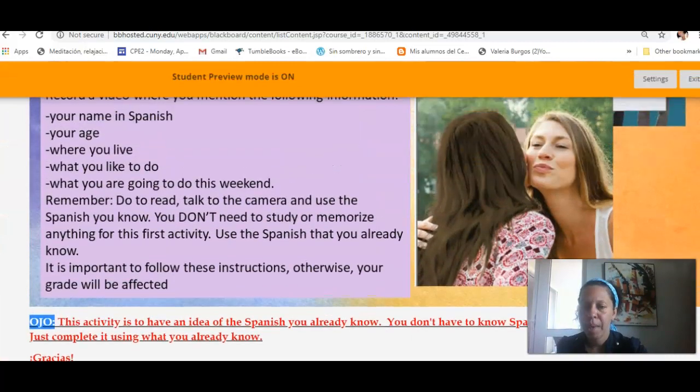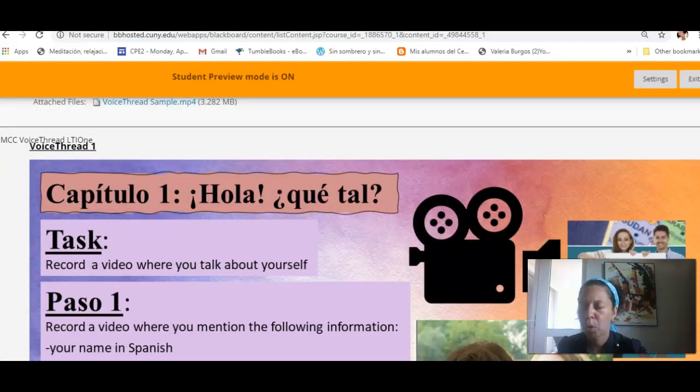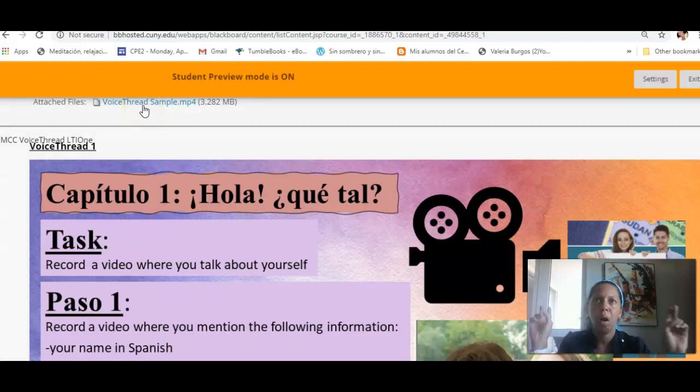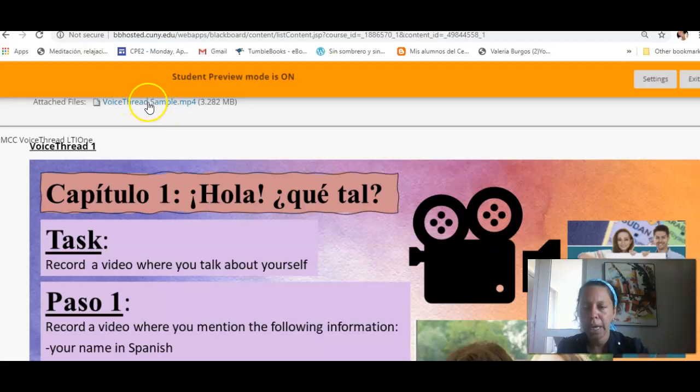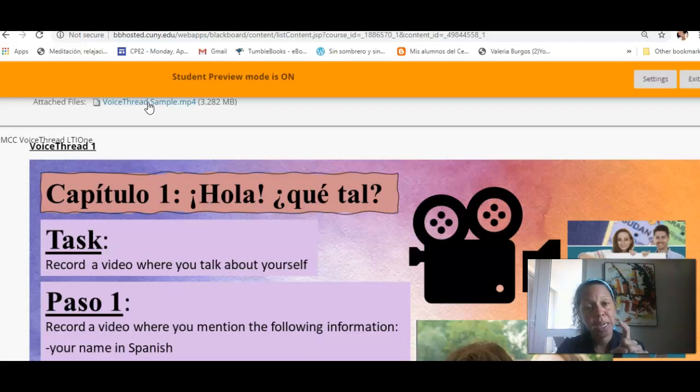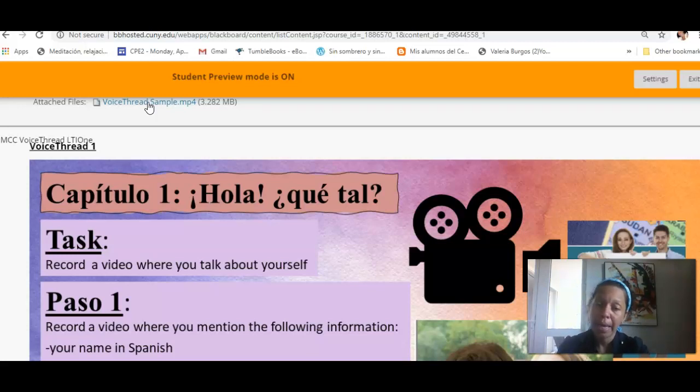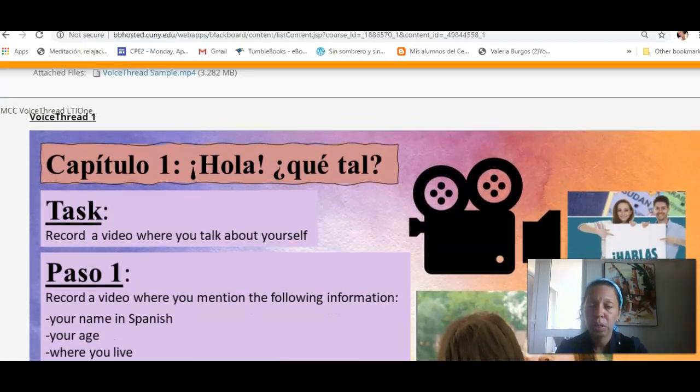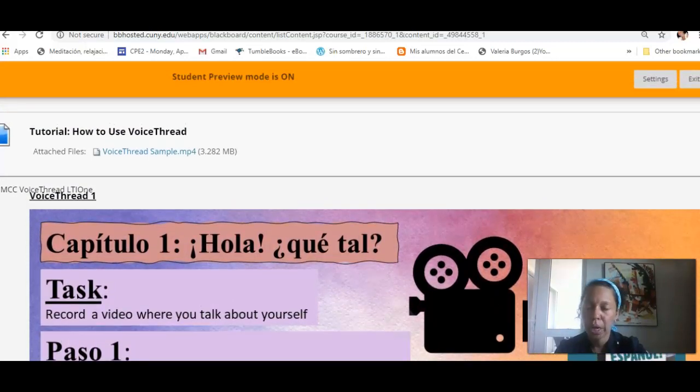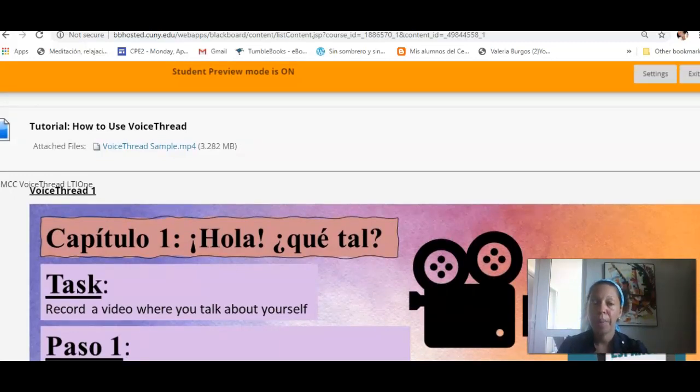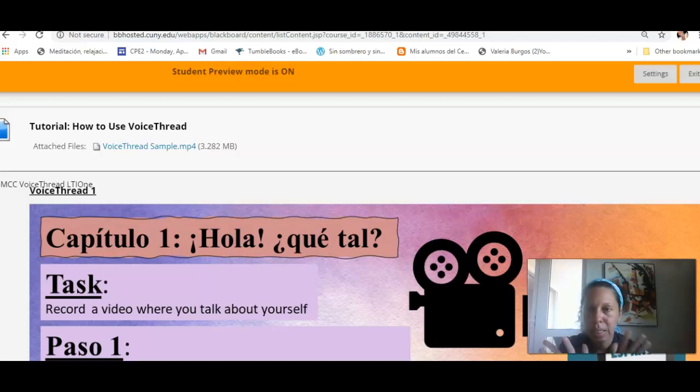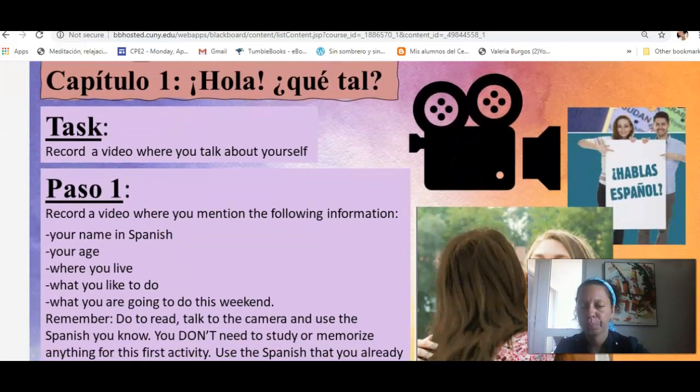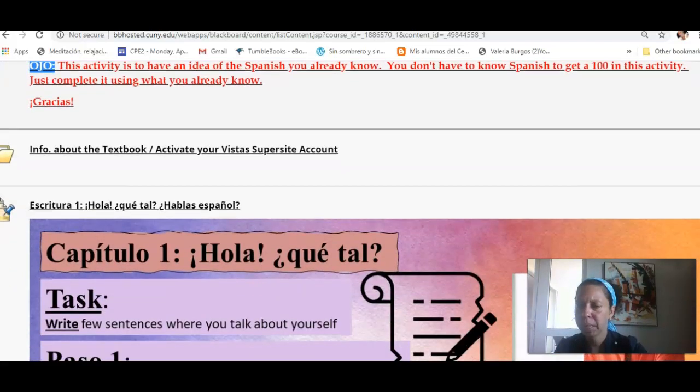And remember, before I move on, to access VoiceThread, you click here. If you need to know how to basically operate VoiceThread, you click here, because this is the tutorial. Make sure that you hit Submit after recording, so I can see your activity. Do not create new VoiceThread pages. You don't, listen to me, you don't need to create a VoiceThread account, because this is included with Blackboard, in Blackboard.